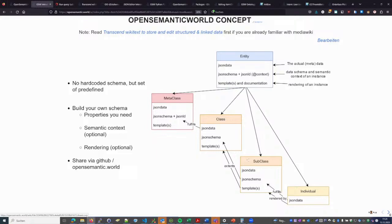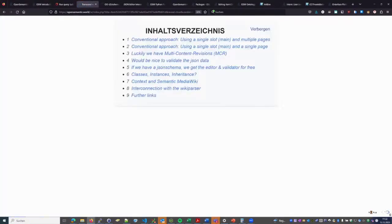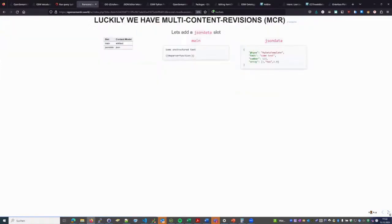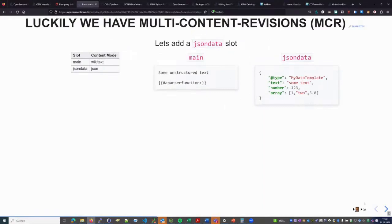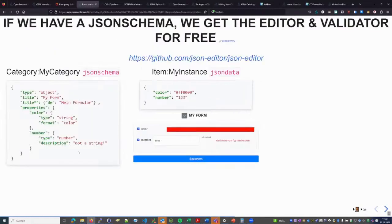To show the most important aspects of how this looks on the technical side: we have templates and can represent them by JSON, but it's somewhat limited. The multi-content revisions help us have two slots — one for wiki-specific things and one for JSON — and we add a specific slot for describing JSON data by using JSON Schema.